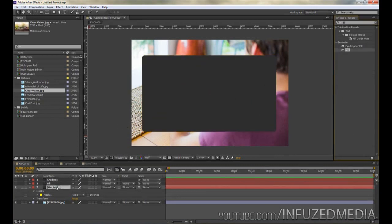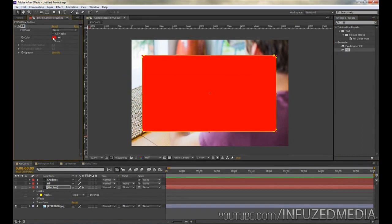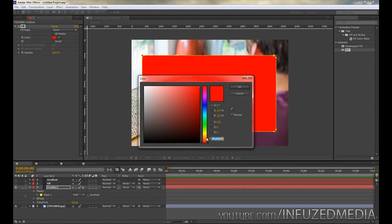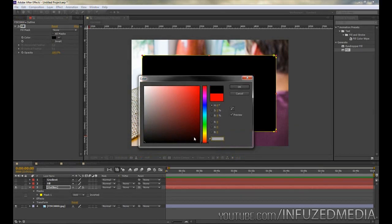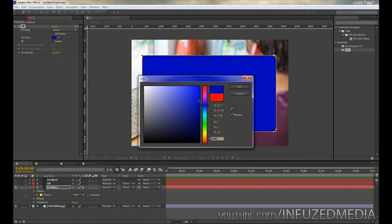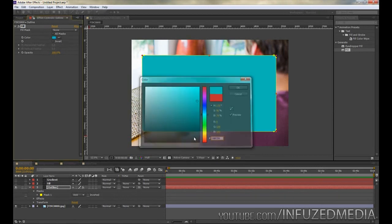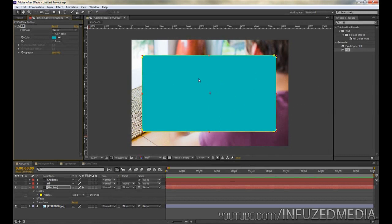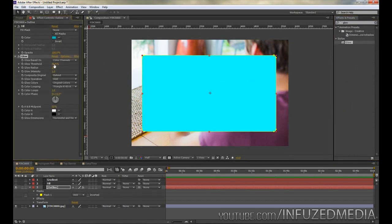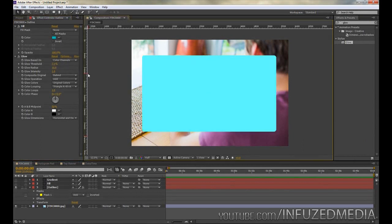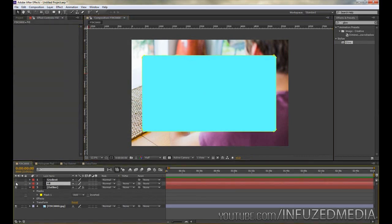Drag the fill effect onto your layer. Now click on the color — I wrote down the color codes I used to save time, but you don't need to copy these, you can use green, purple, yellow, red, whatever you like. The color code I'm going to use is 08BCB6, which is a turquoise, greenish-blue color. Then we want to apply a glow, so go back to Effects and Presets, type in 'glow,' and drag that on. The settings I'm using are a 2.5% threshold, keeping everything else the same.